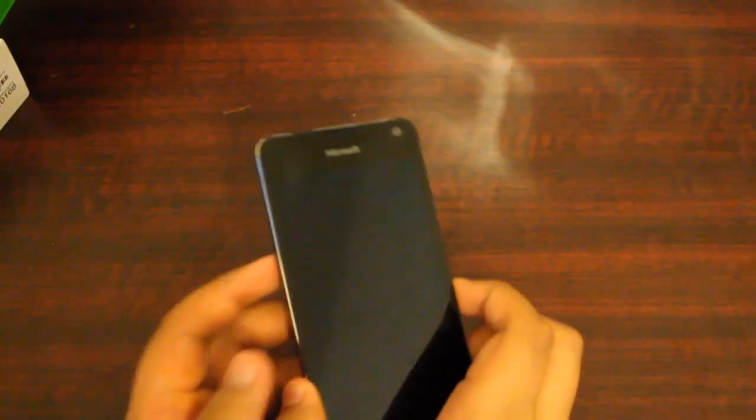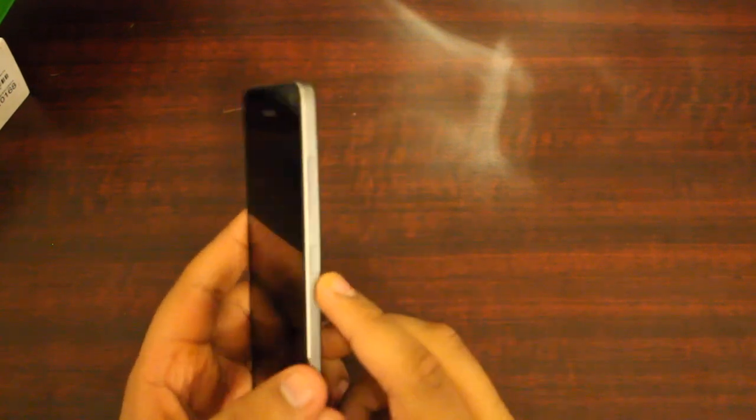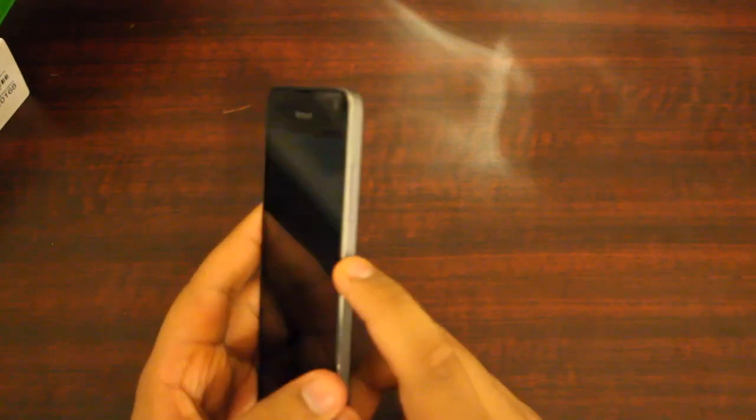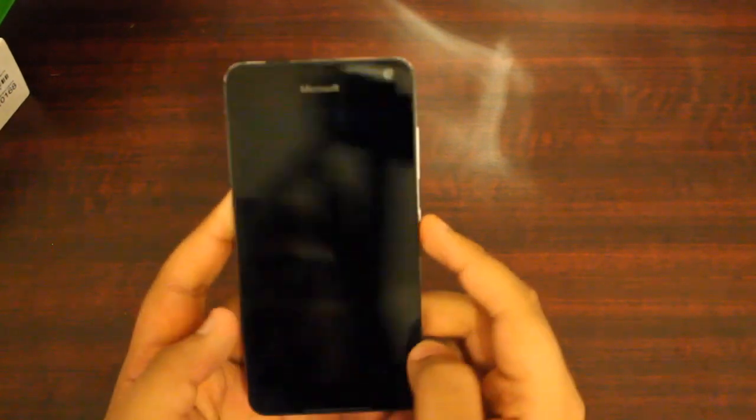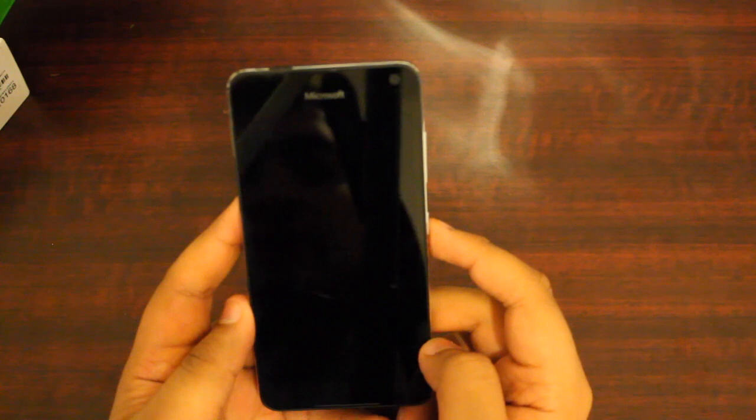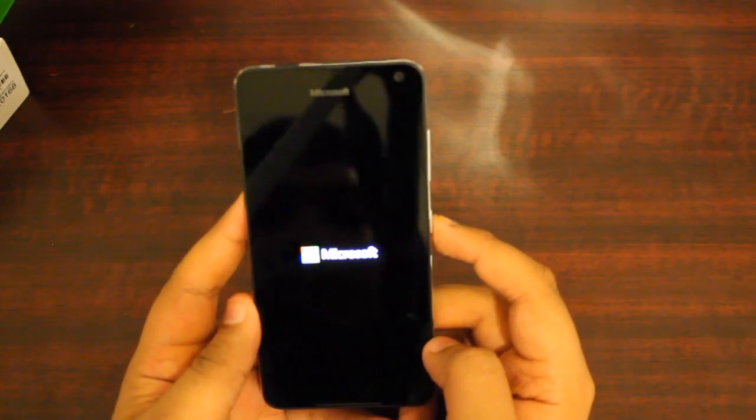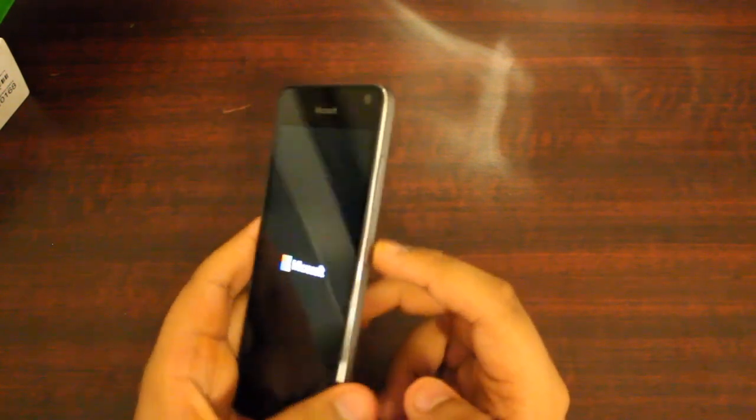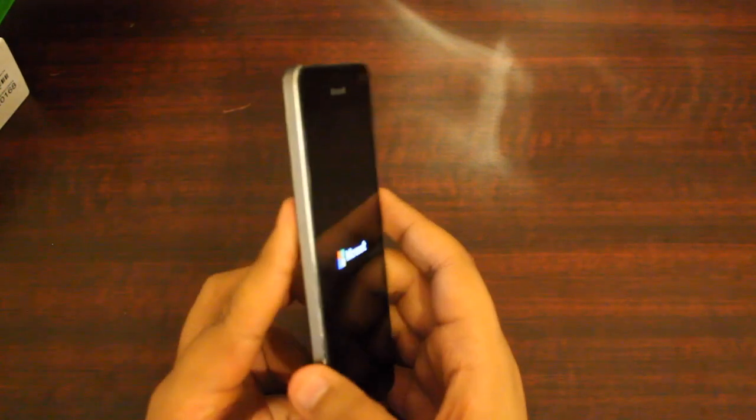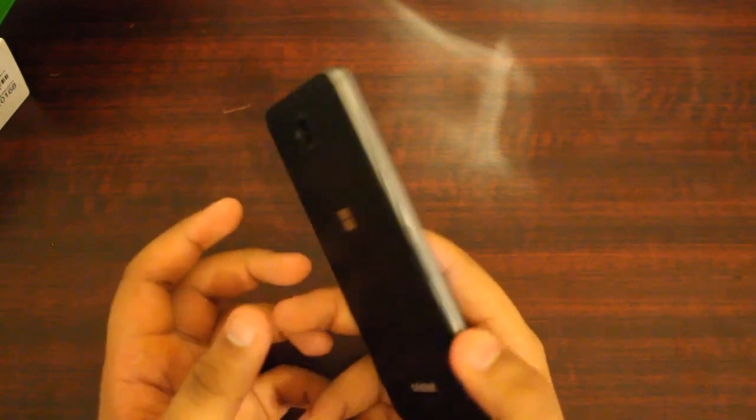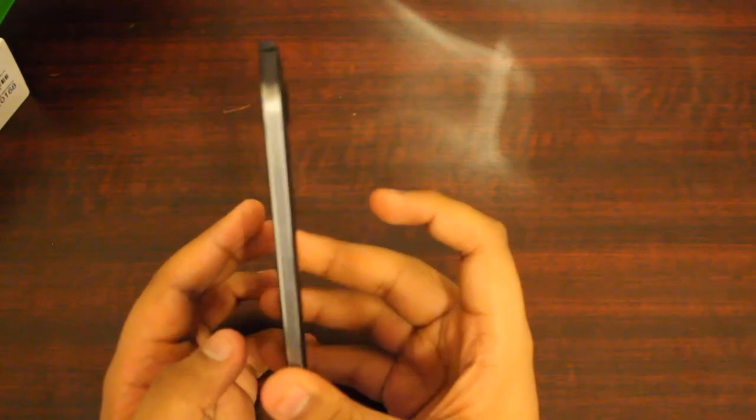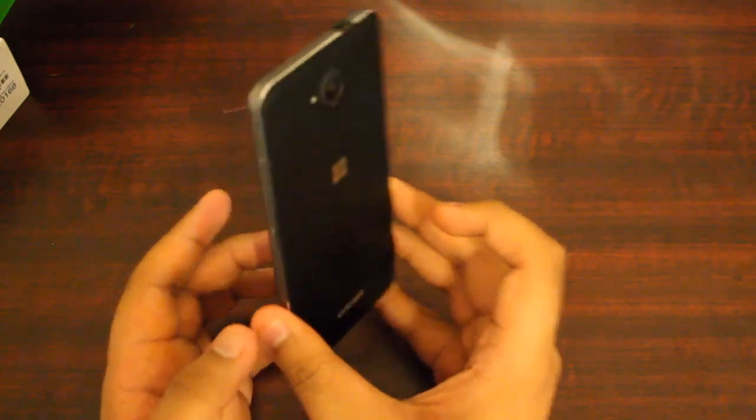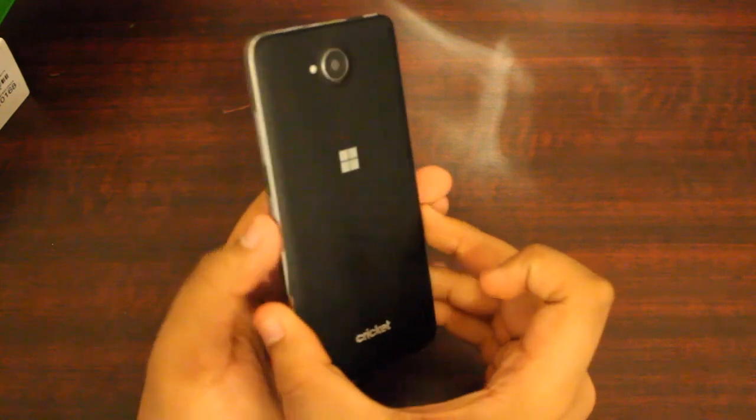I went ahead and popped the battery into the phone. Let's go ahead and turn it on. The power button is on the right hand side, you feel a little vibrate, and on the screen you see Microsoft. You have the volume up, volume down button right here, and overall this is a pretty sleek phone, pretty thin.